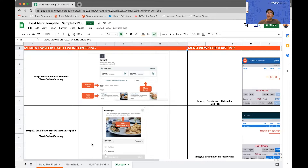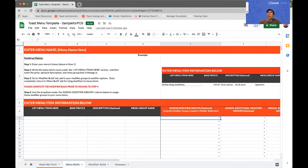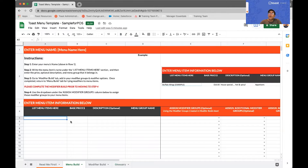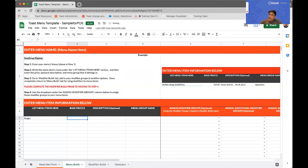So let's get started and build some menu items. I'm going to go back to the Menu Build and build a couple of items. I'm going to give it an item name — and it's very important to understand that the item name is what's going to show up on your customers' receipts and what will be displayed on your online ordering site. So in this case I'm going to call it a burger, and I'm going to give it a price of $12.99.